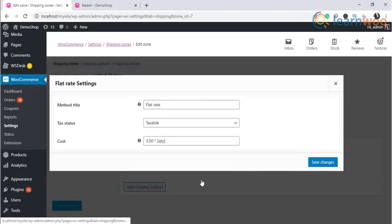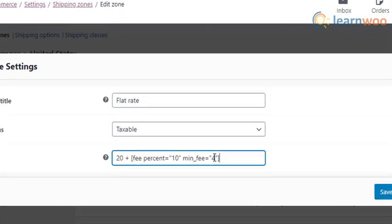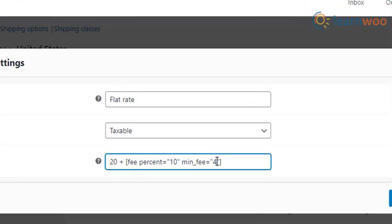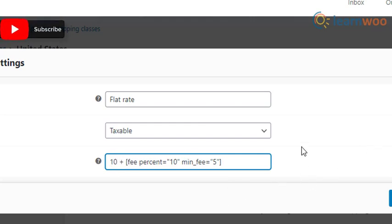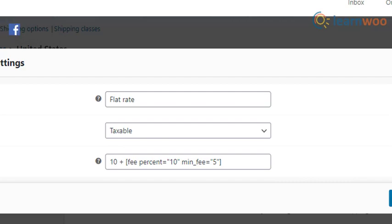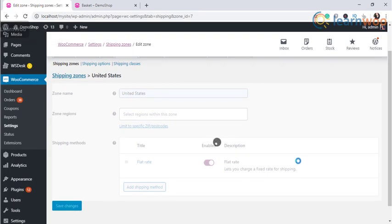Let us now consider yet another scenario. Suppose you want to charge a base shipping cost of ten dollars and, based on the order amount, you want to charge a ten percent shipping charge. Here, you can also set a minimum amount where this additional charge will be applicable, say five dollars. Let's see how you can set it up.